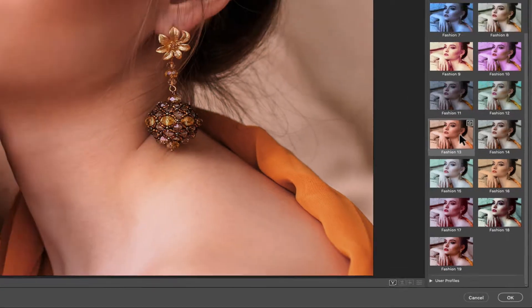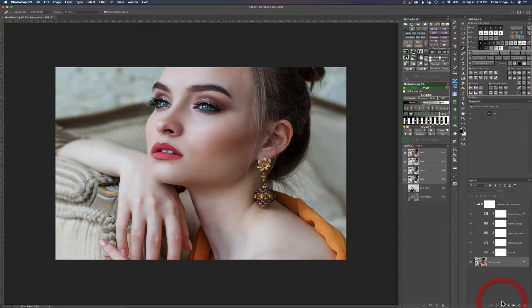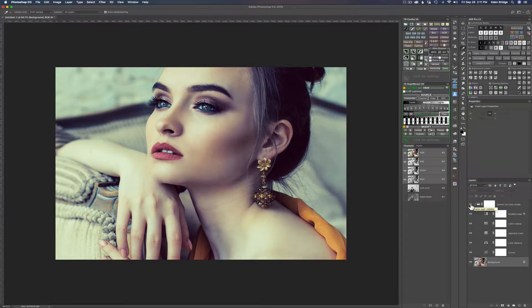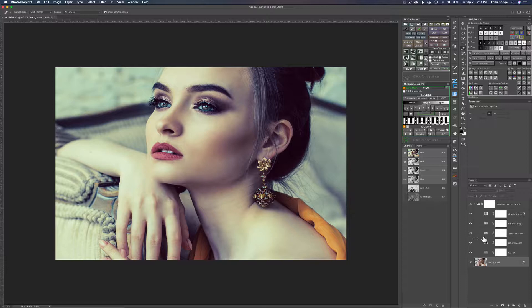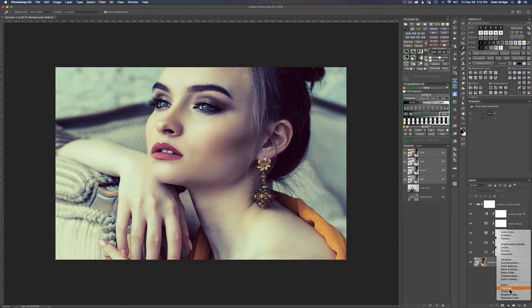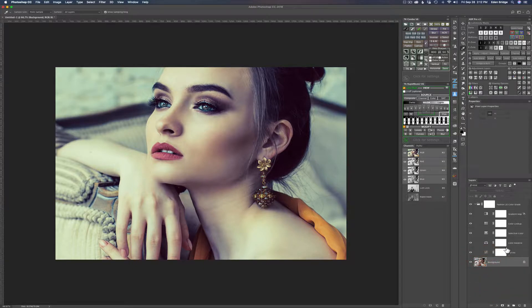Let's click cancel and go back into Photoshop. Here's the original image, and here is the profile I made — my 20th fashion profile. It's made up of a curves adjustment layer, color balance, selective color, color lookup, and gradient map. Very importantly, you can make profiles out of adjustment layers, which is really cool.